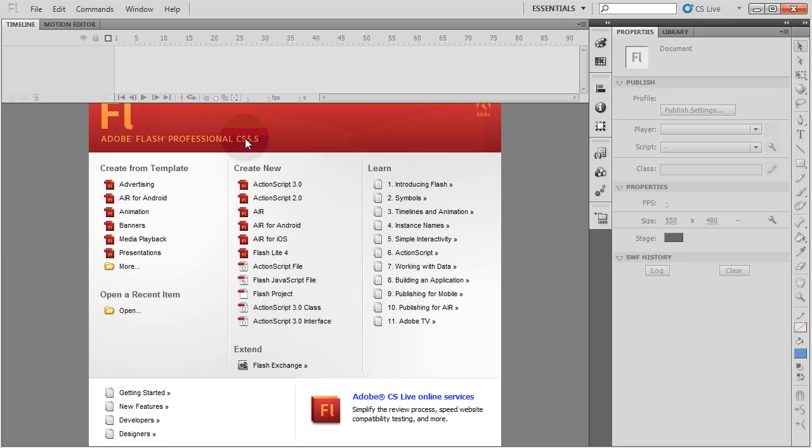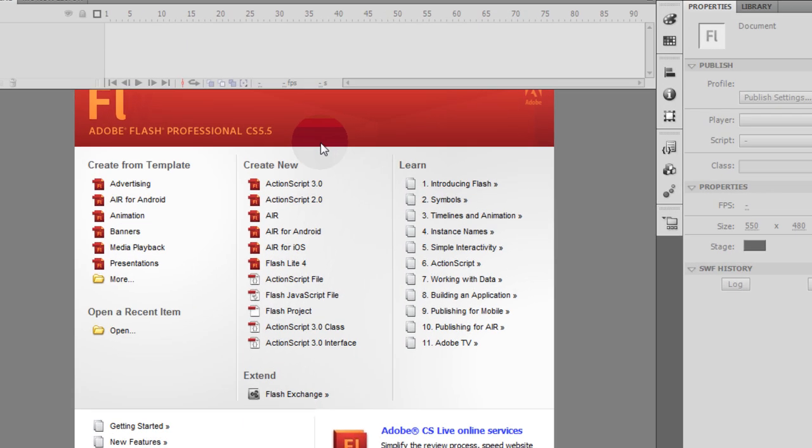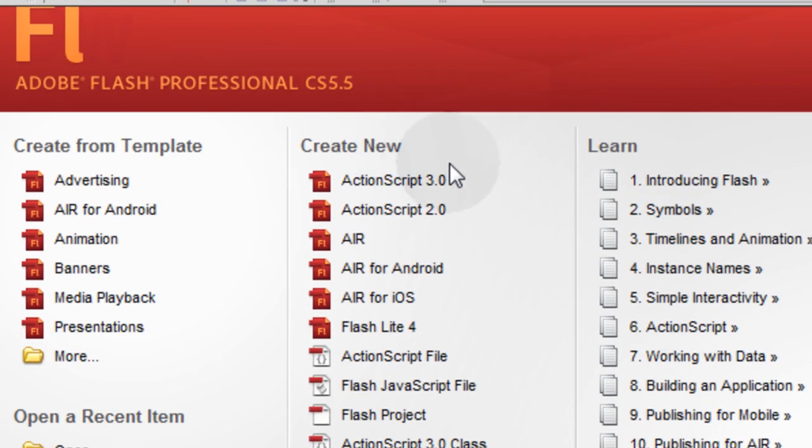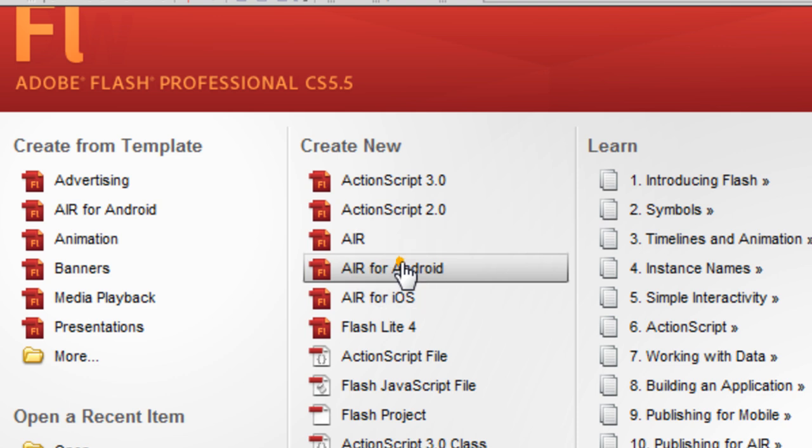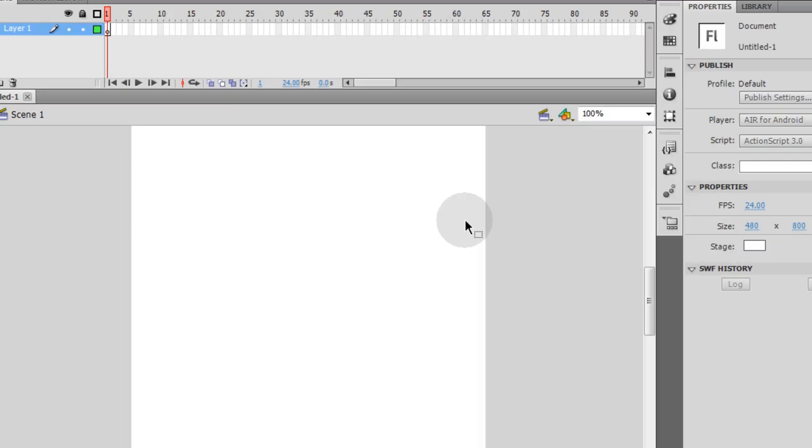Now in Flash CS 5.5, in the Create New Menu listing here, you have Air for Android, so let's click that one.